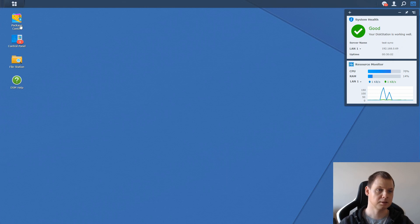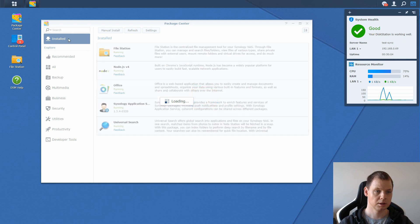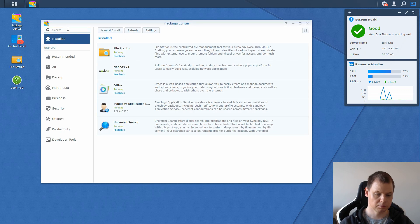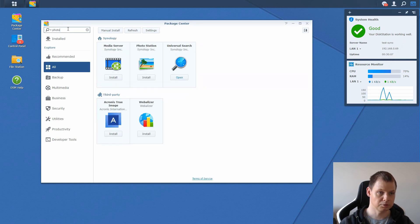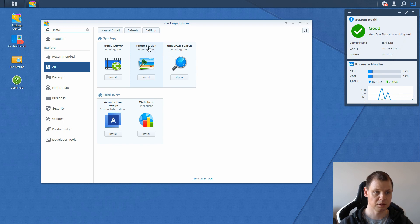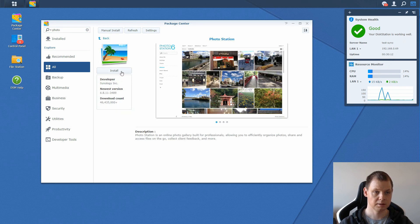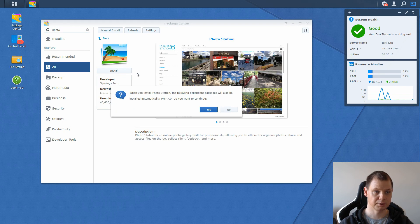Let's begin here. Go into the Package Center and install Photo Station. You have it here, Photo Station from Synology. Go inside and press install.